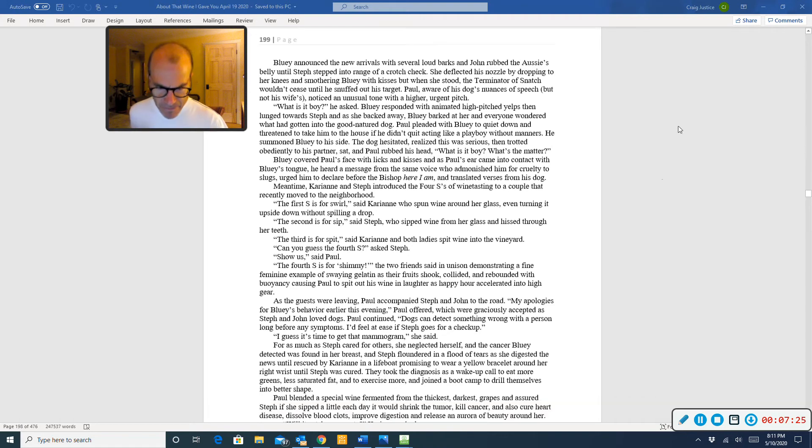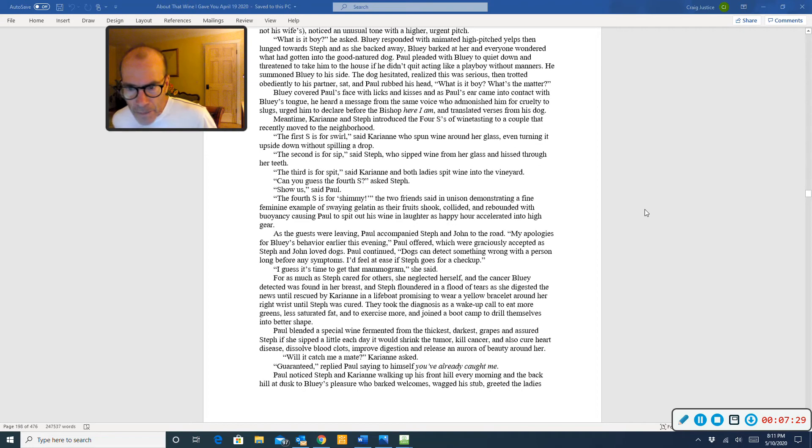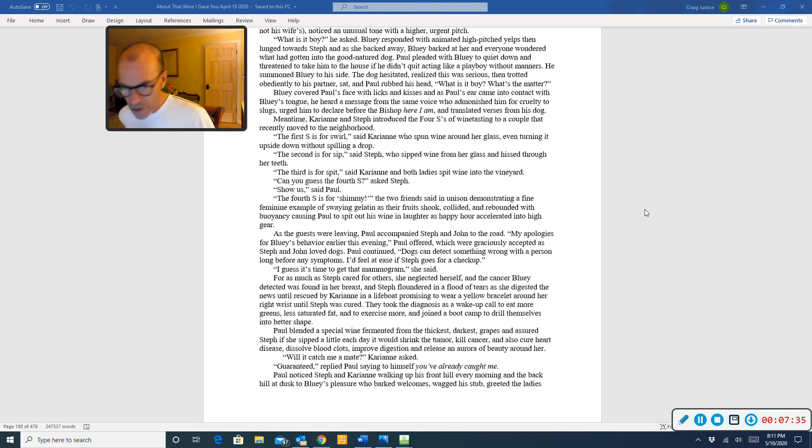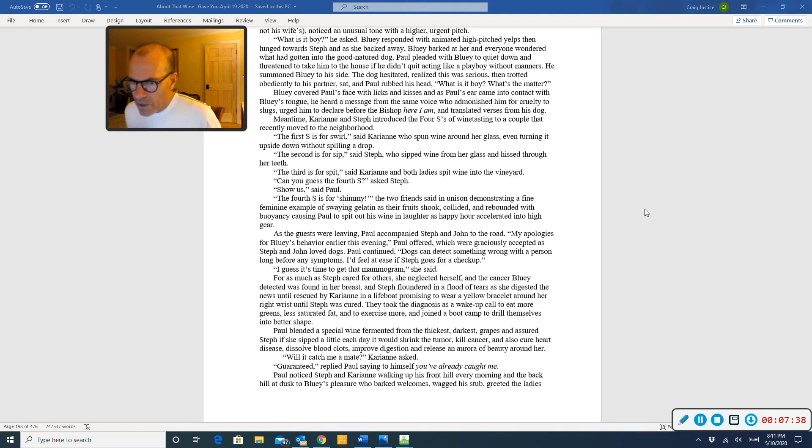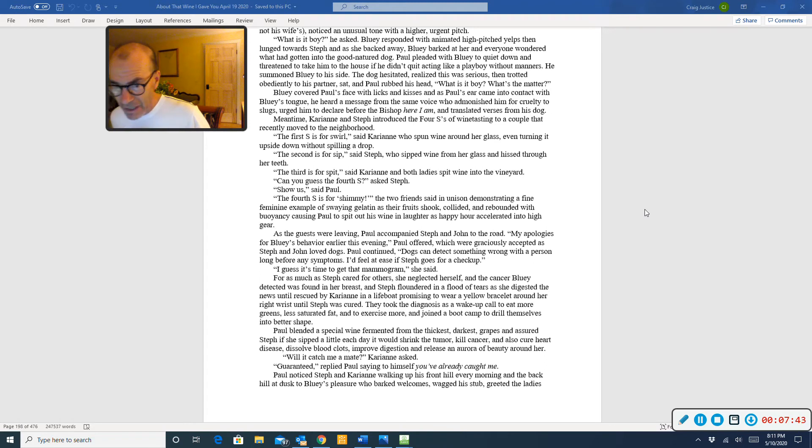Show us, said Paul. The fourth S is for shimmy, the two girls said in unison, demonstrating a fine feminine example of swaying gelatin as their fruits shook, collided, and rebounded with buoyancy, causing Paul to spit out his wine in laughter as happy hour accelerated into high gear. As the guests were leaving, Paul accompanied Steph and John to the road.